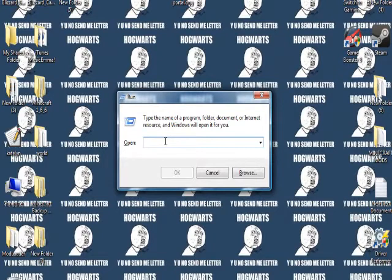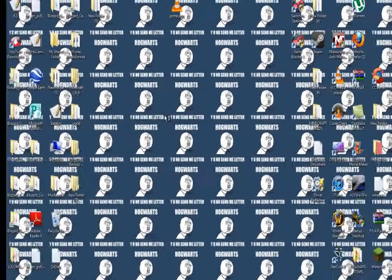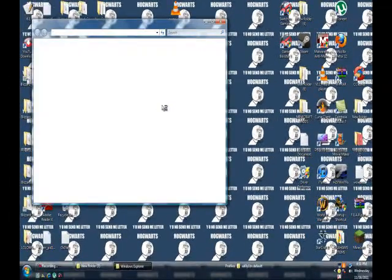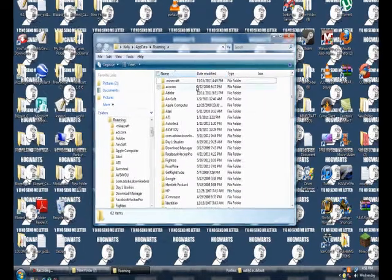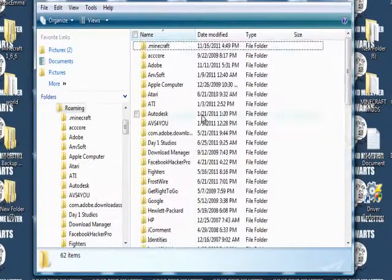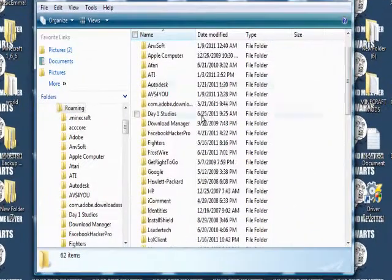When you get this open you type in percent, A-P-P-D-A-T-A, percent. Press enter or press the ok button. Doesn't matter. Now you'll see something like this.